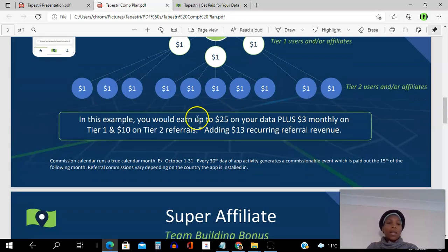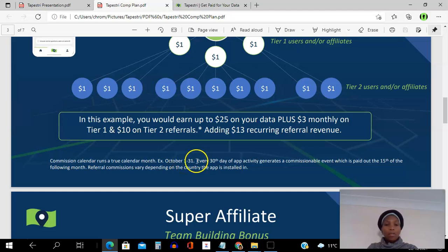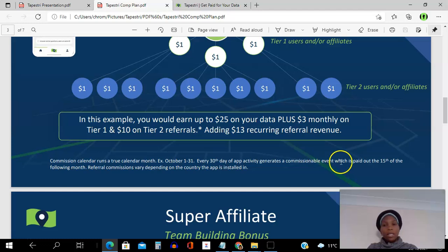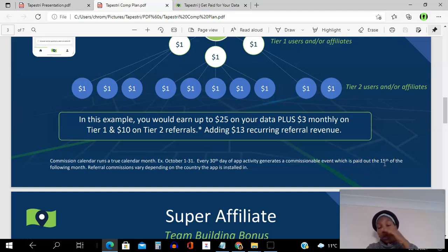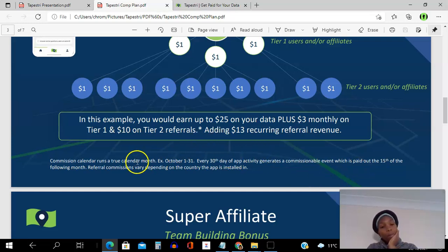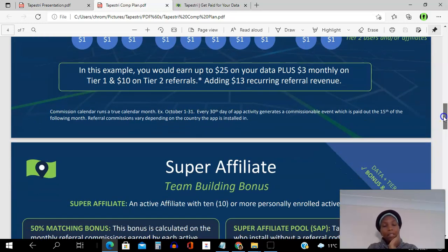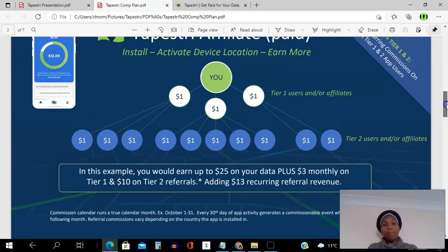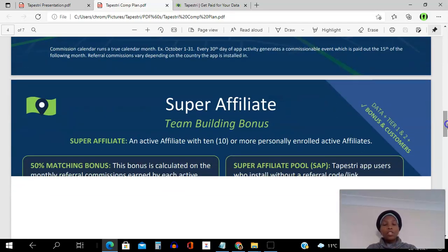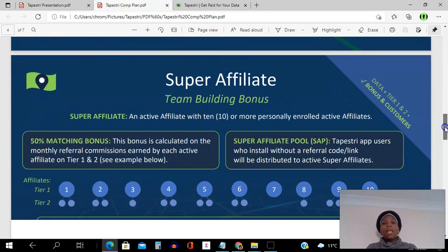The commission calendar runs a true calendar month — from the 1st to the 31st. Every 30 days of app activity generates a commission event that is paid on the 15th of the following month. So they need to have the app active on their phone for a whole month, and then you get paid on the 15th of the next month, as long as the app stays active. It's a very simple compensation plan.